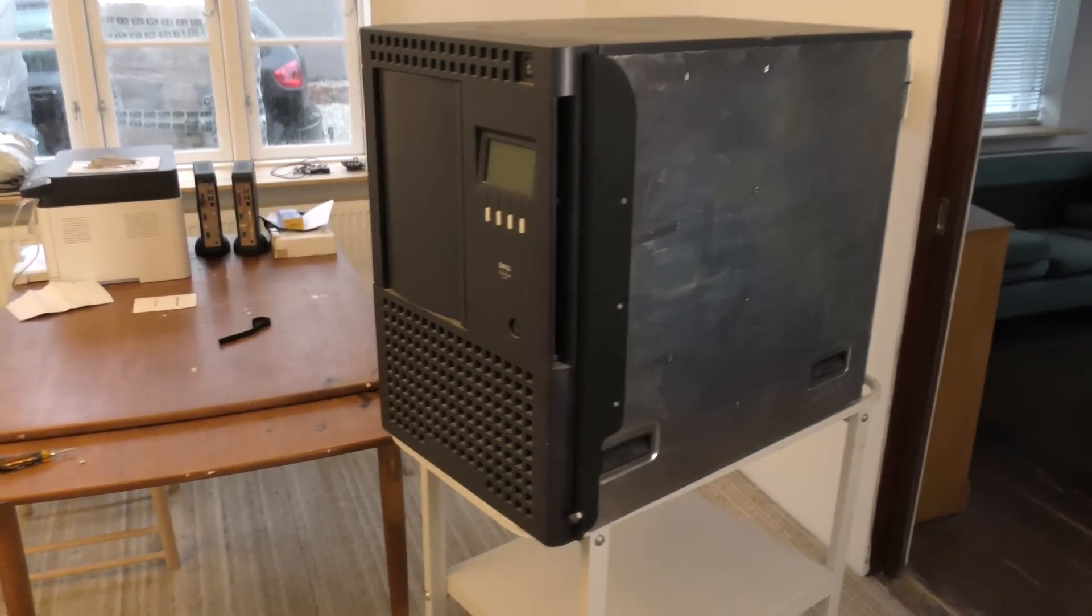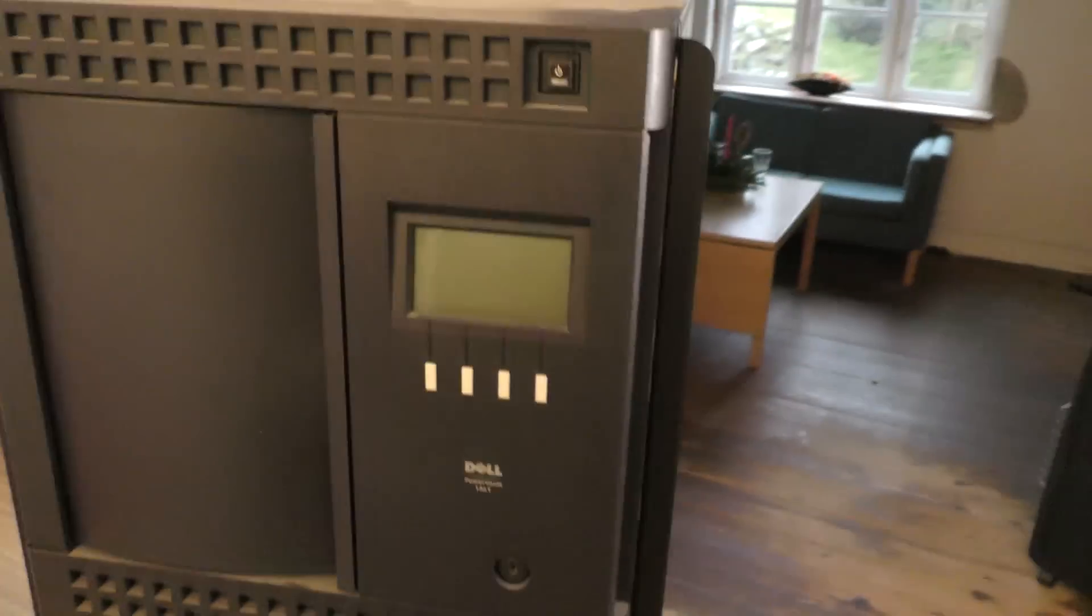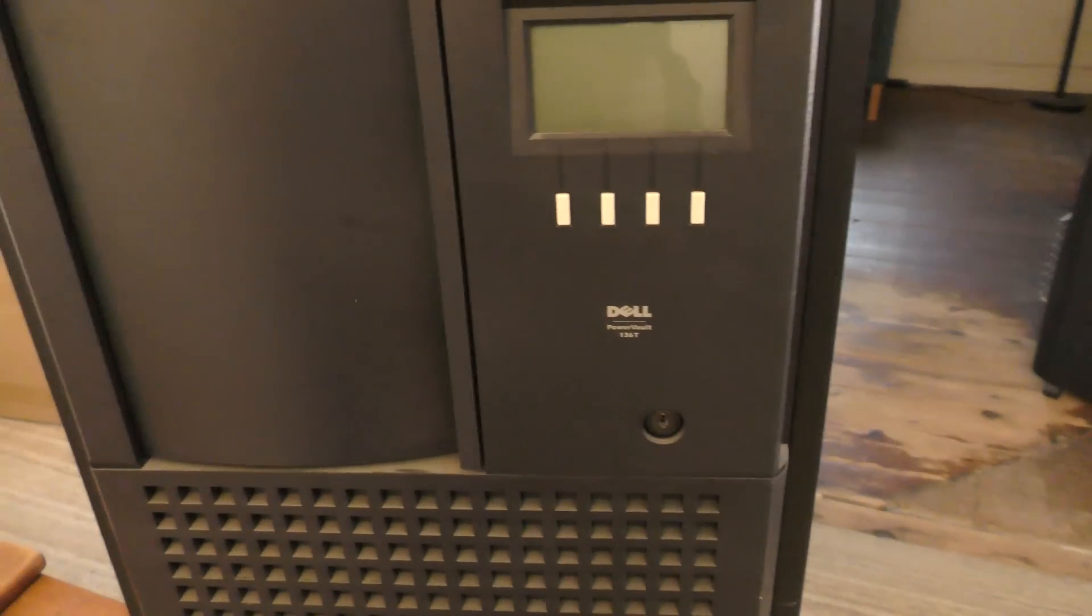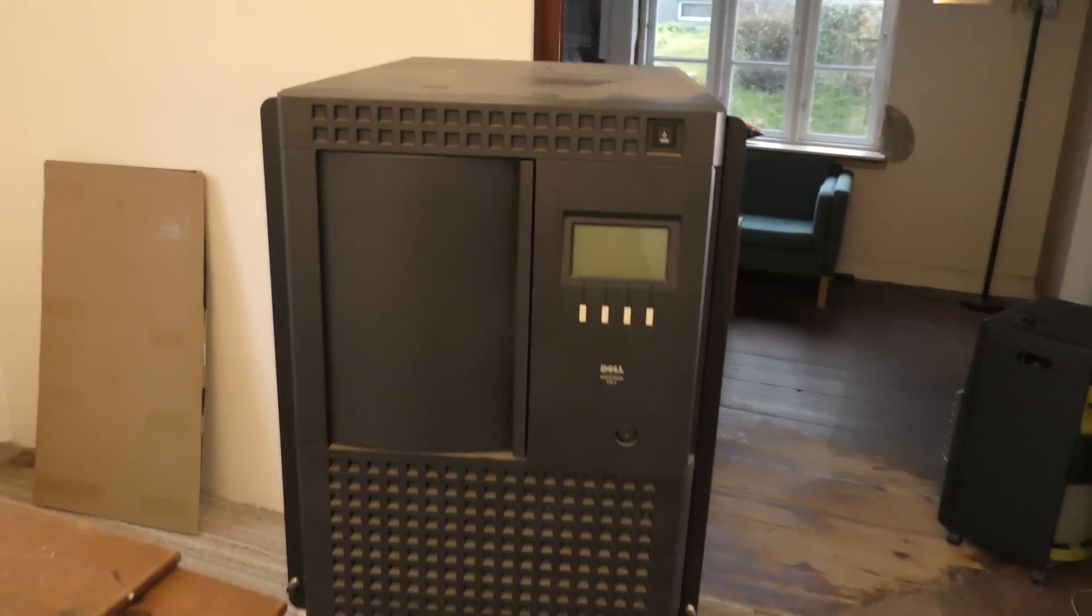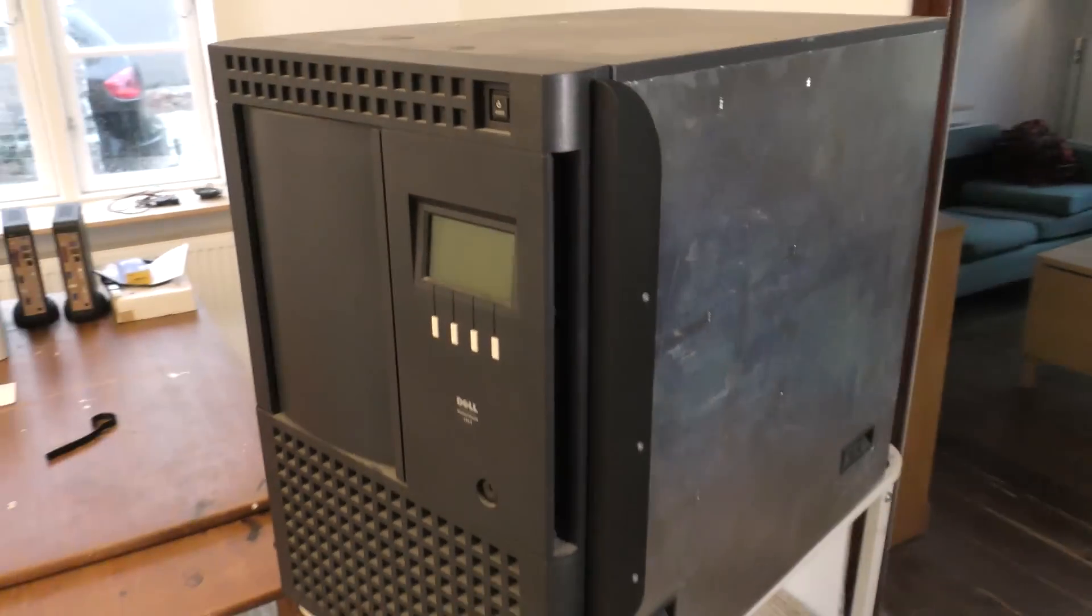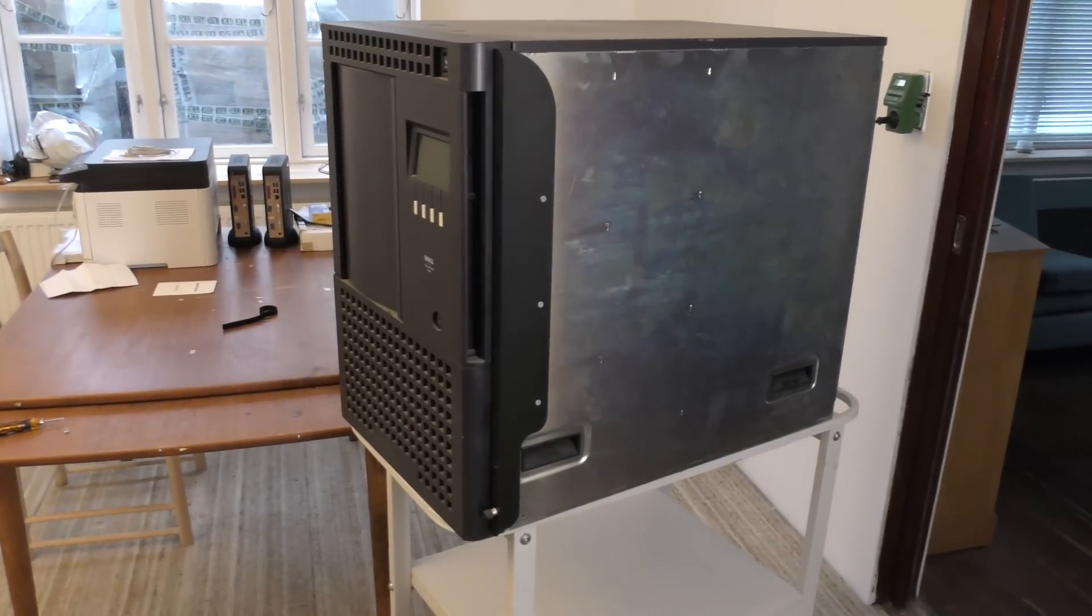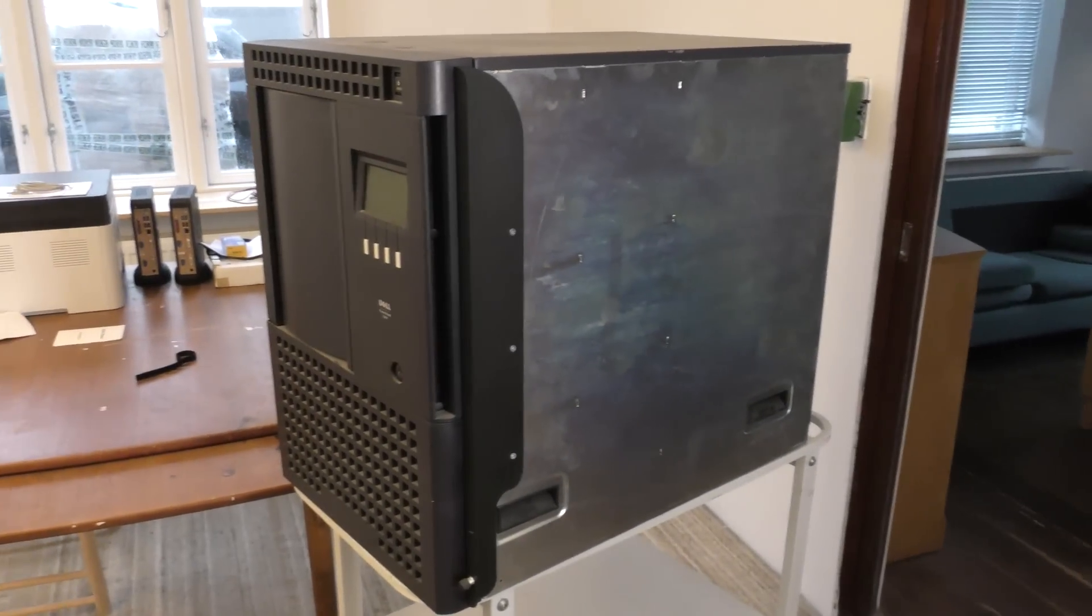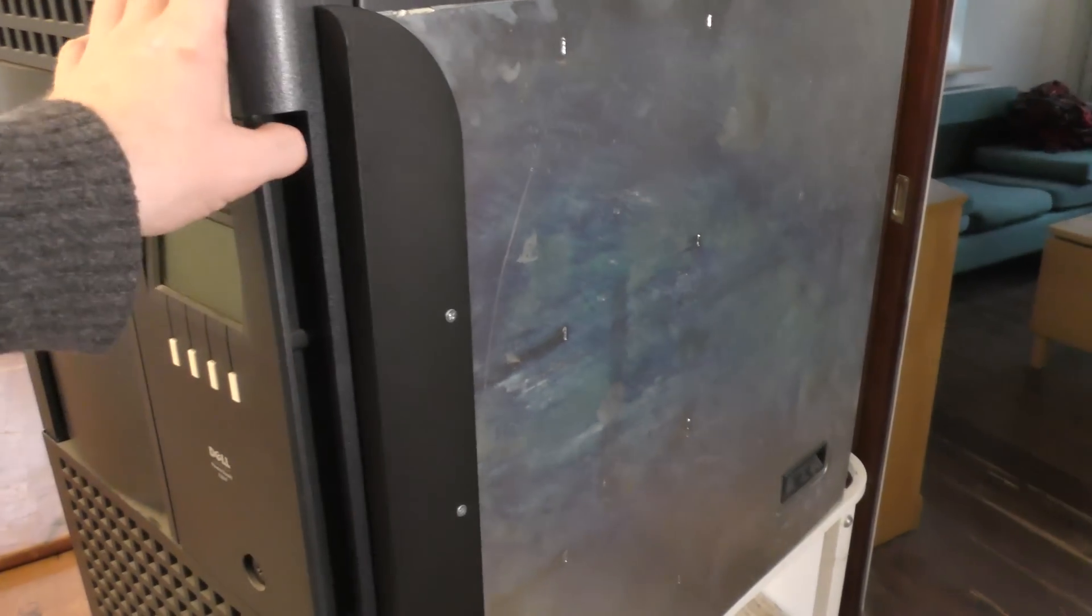This one is produced by Dell and it's the PowerVault 136T. I've kind of decided to get rid of this. I'm not going to be using it for anything and it's just a big box. It has a lot of drives inside.